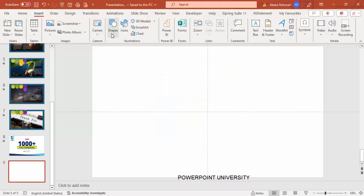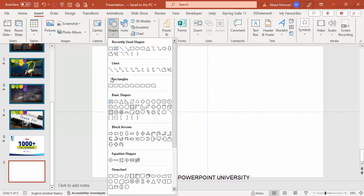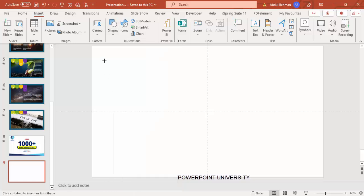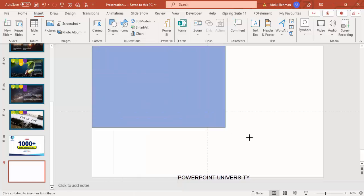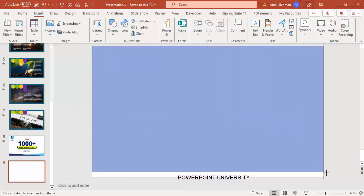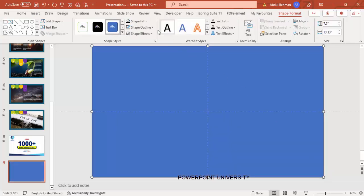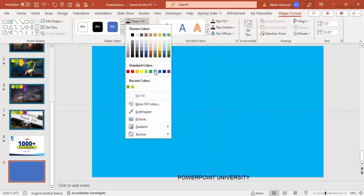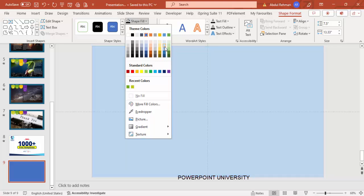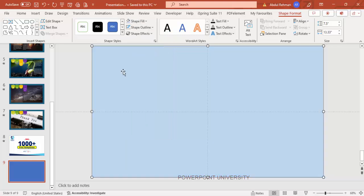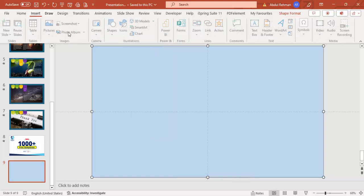From the Rectangles section, choose the Rectangle and draw it covering the whole slide. Go to Shape Outline and make it no outline. Under Shape Fill, fill it with any light color of your choice.